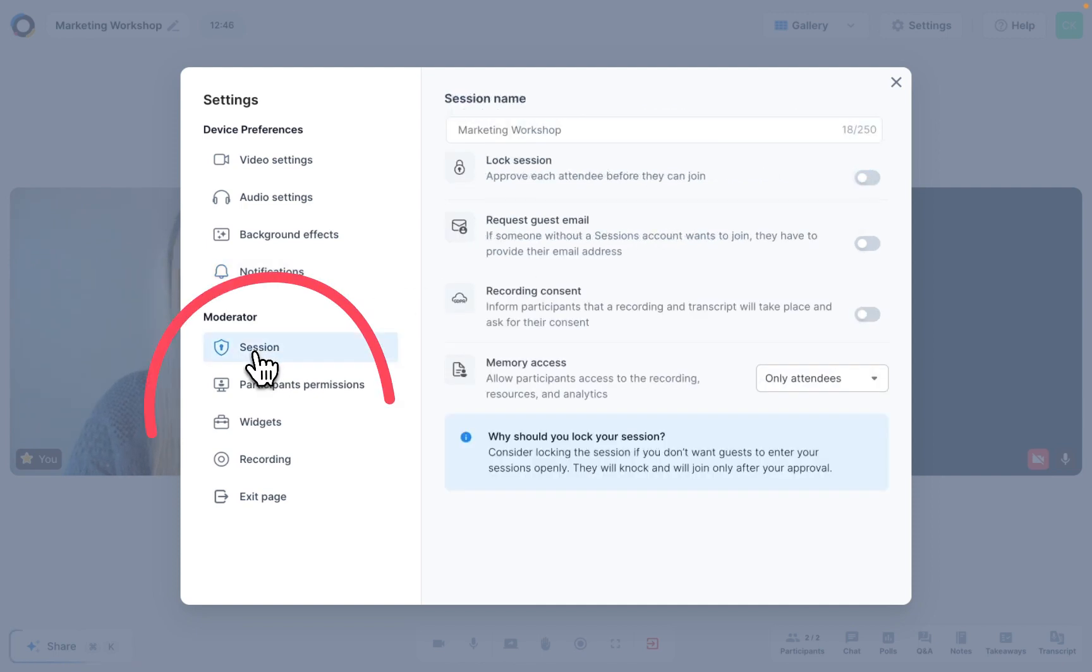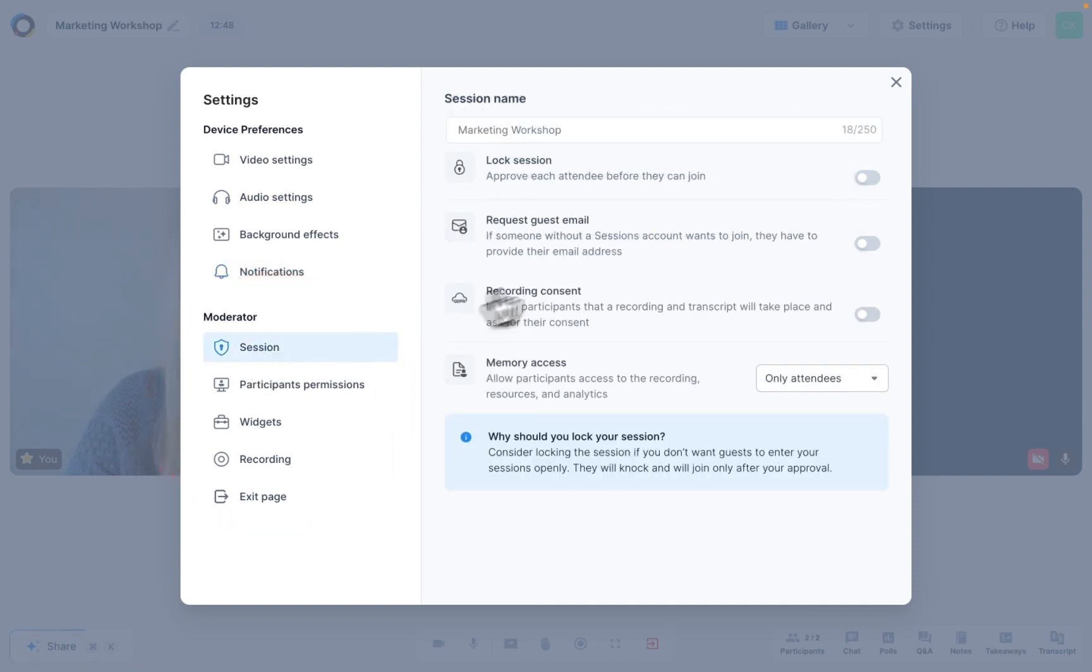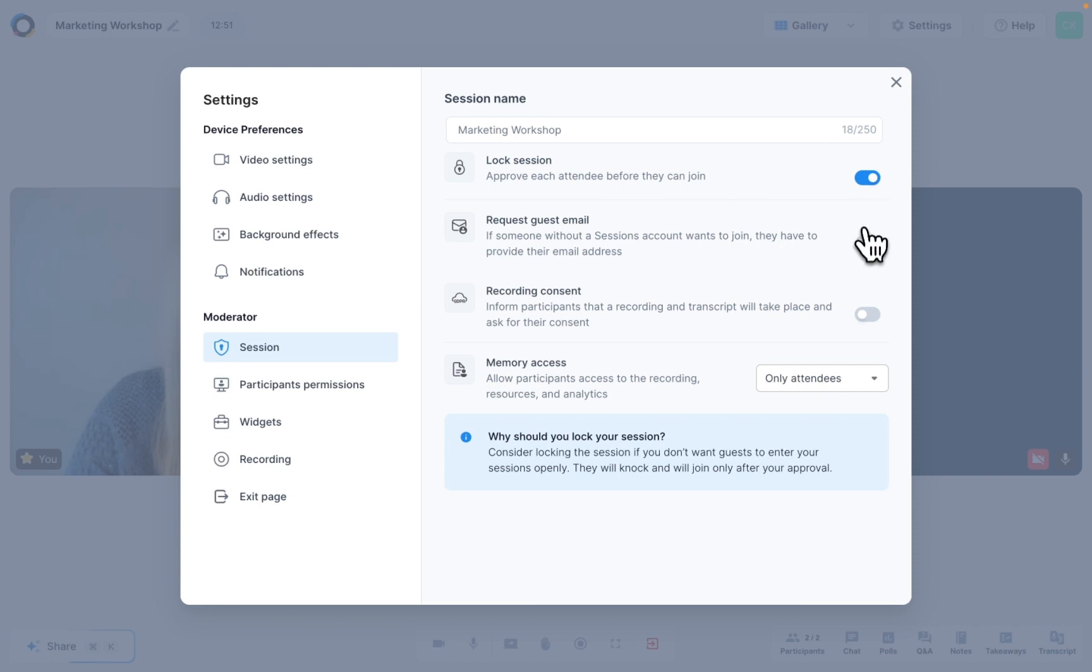The next settings are less about you and more about your participants. Here you can choose if you would like to lock your session and approve people before they enter. You can decide if you want them to type in their email address when they enter.